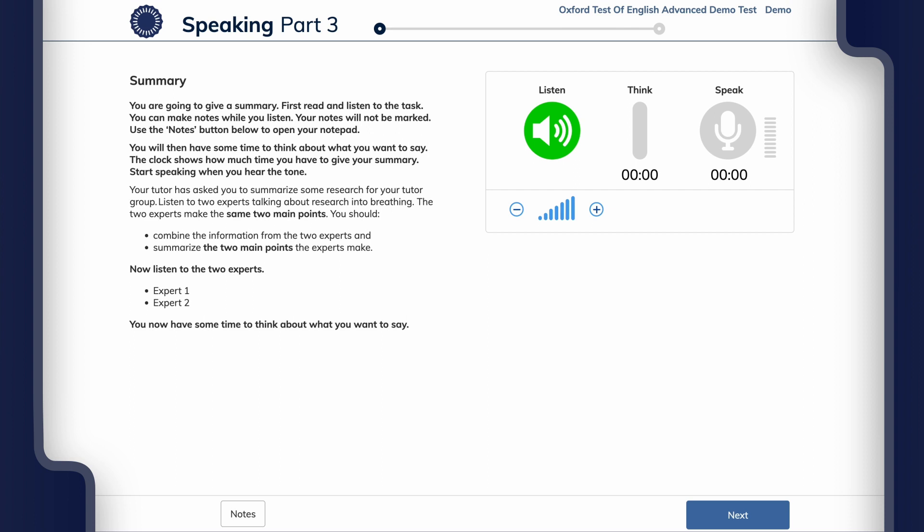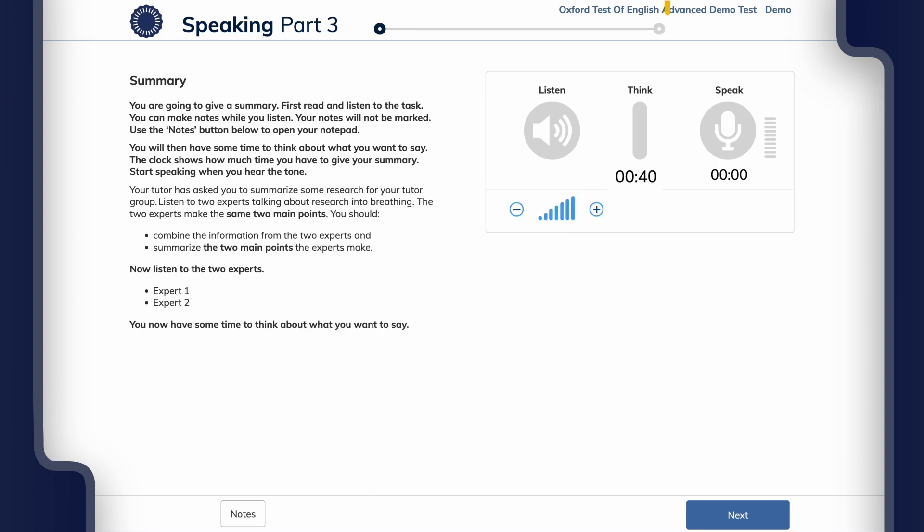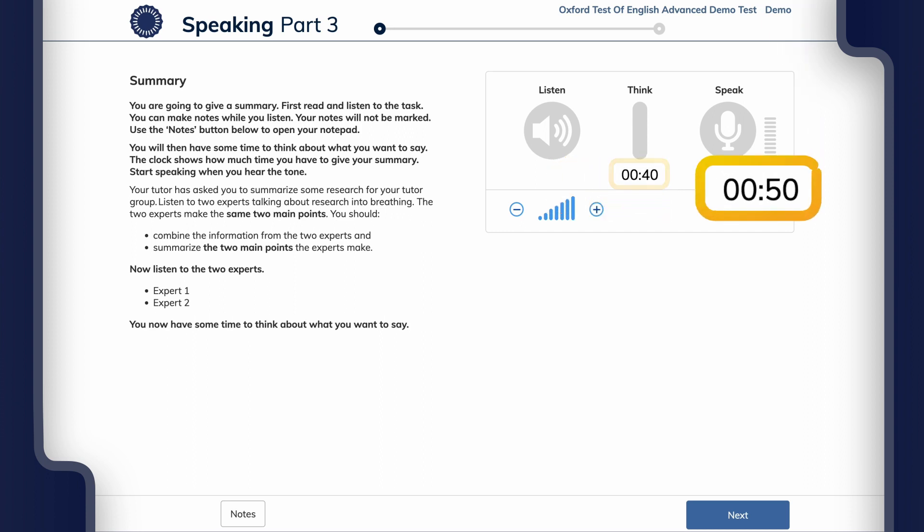In the test you'll listen to two monologues by experts talking about a topic, and then you'll be asked to summarize the main points made by the experts. This task is audio only. You'll hear each monologue only once, but you will have a notepad on the screen where you can take notes while you listen. You'll have 40 seconds to prepare for this task and 50 seconds speaking time.